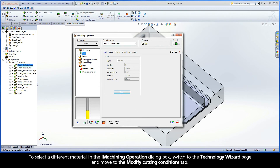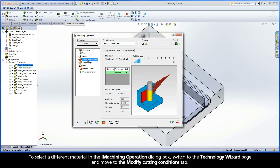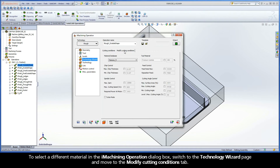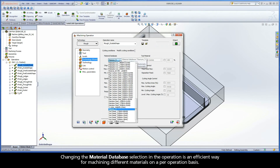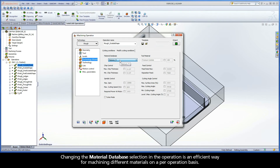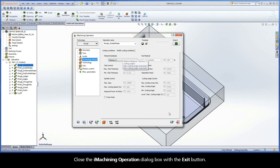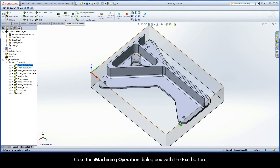To select a different material in the iMachining operation dialog box, switch to the Technology Wizard page and move to the Modify Cutting Conditions tab. Changing the material database selection in the operation is an efficient way for machining different materials on a per-operation basis. Close the iMachining operation dialog box with the exit button.